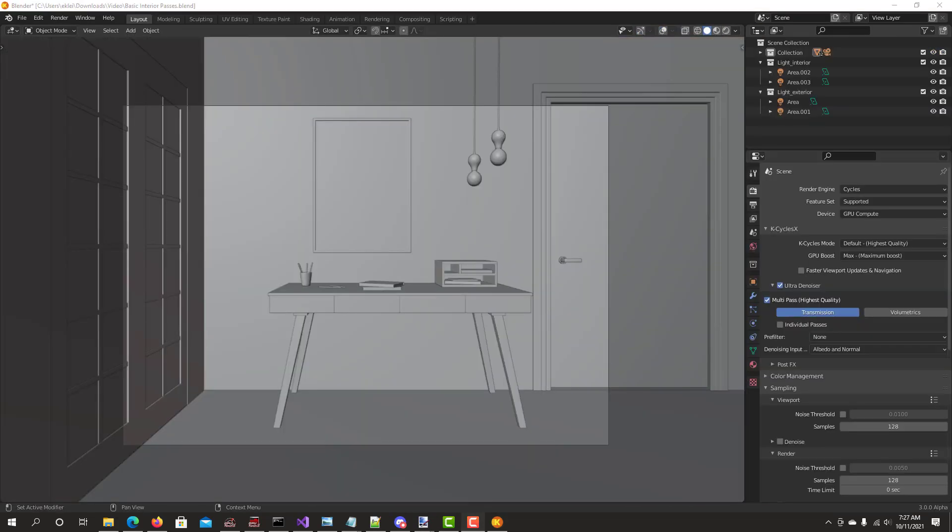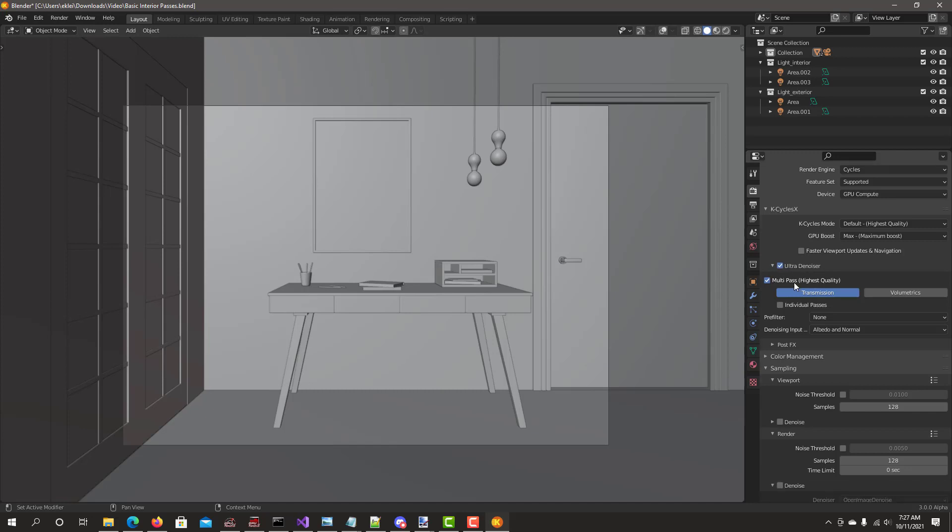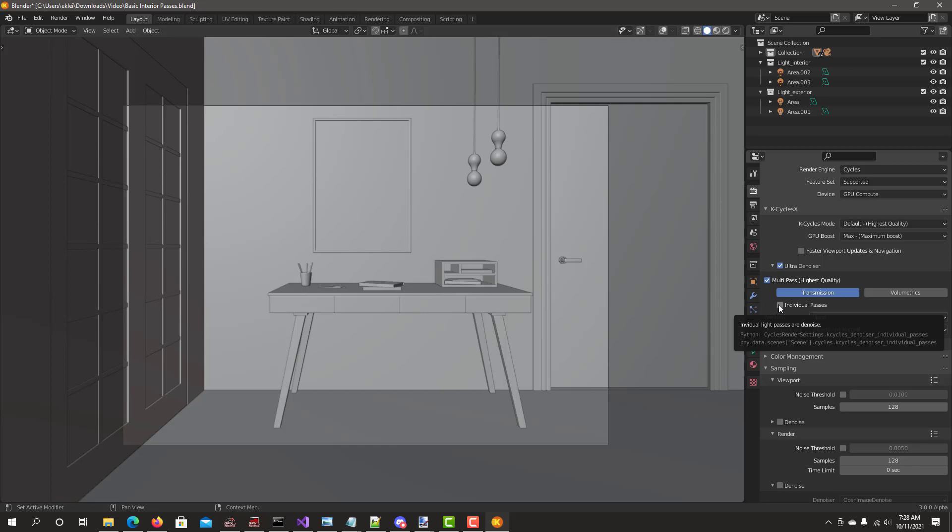The last feature we're going to talk about is the Denoiser Ultra individual passes. I've already loaded a basic interior scene. Check the Ultra Denoiser checkbox. You see the multi-pass and then you see individual passes. When you turn this option on it actually denotes each light pass individually and separately. It can have better results. It'll take more time.